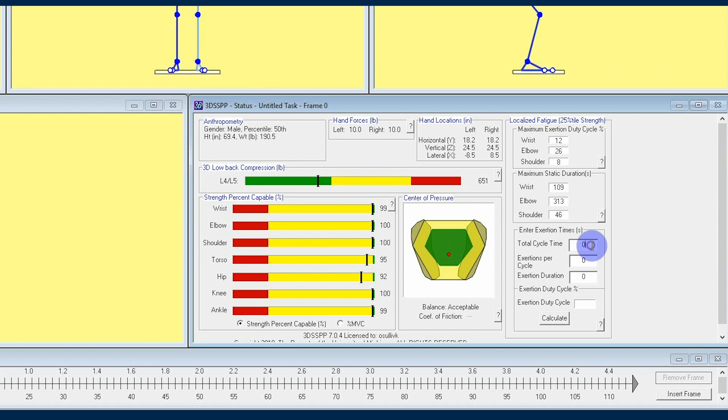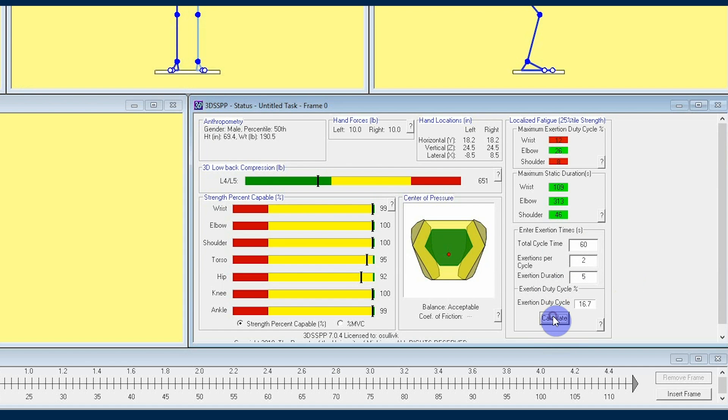These are going to vary from job to job, but an important thing to keep in mind is that any times you enter here are measured in seconds. Total cycle time and exertion duration follow this format, while executions per cycle is simply the number of executions per cycle.